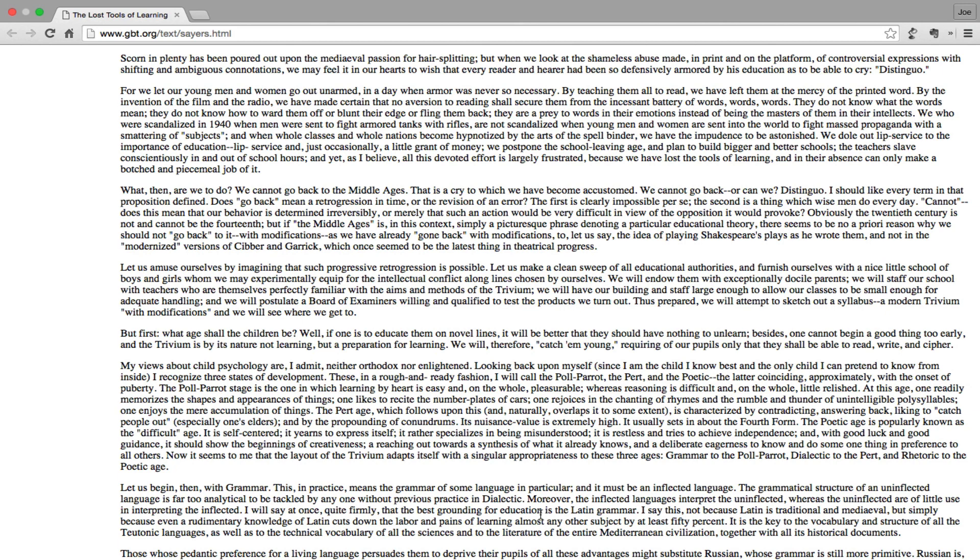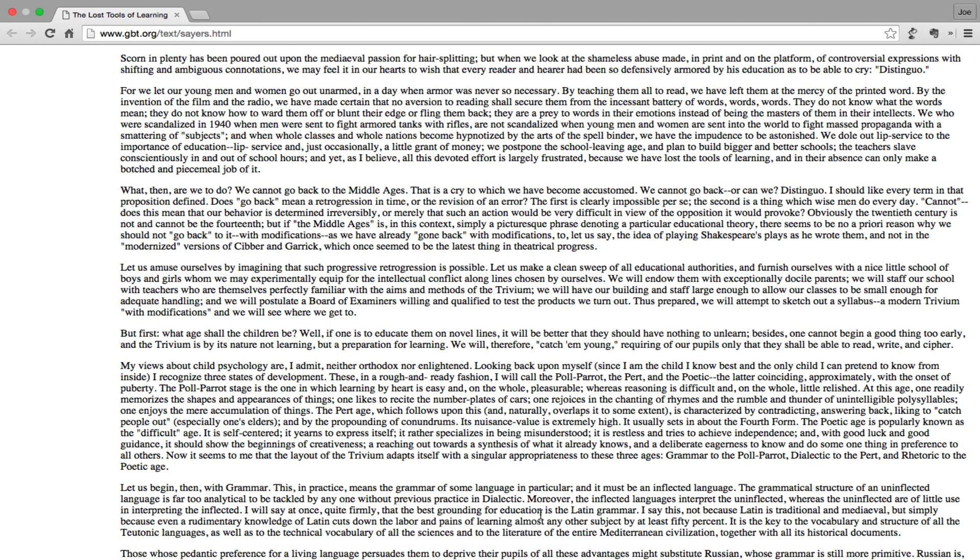We who were scandalized in 1940 when men were sent to fight armored tanks with rifles are not scandalized when young men and women are sent into the world to fight mass propaganda with a smattering of subjects. And when whole classes and whole nations become hypnotized by the arts of the spellbinder, we have the impudence to be astonished. We dole out lip service to the importance of education - lip service and just occasionally a little grant of money. We postpone the school leaving age and plan to build bigger and better schools. The teachers slave conscientiously in and out of school hours, and yet, as I believe, all this devoted effort is largely frustrated because we have lost the tools of learning, and in their absence can only make a botched and piecemeal job of it.